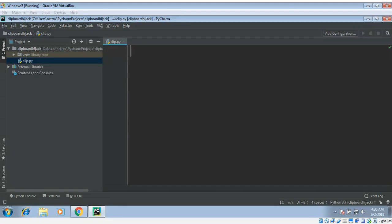In this video we will learn about clipboard hijacking in Python. We will use PyperClip module. PyperClip is a cross-platform Python module for copy and paste clipboard functions.